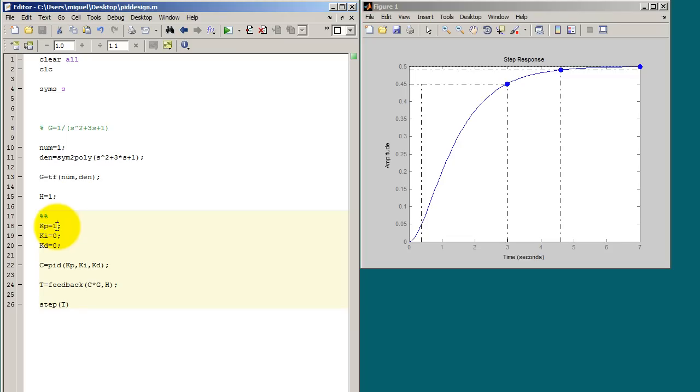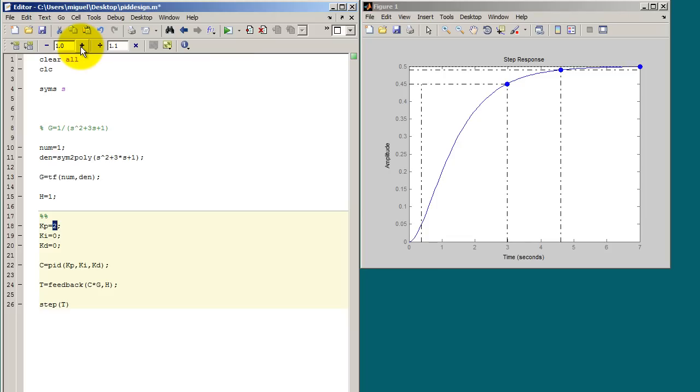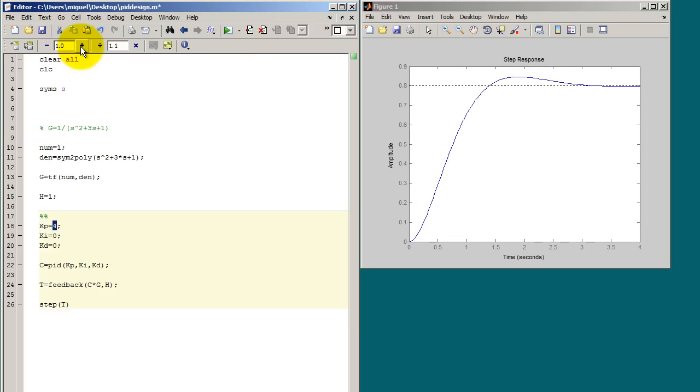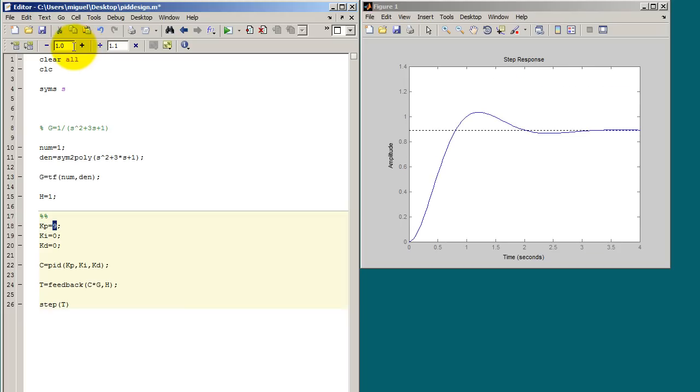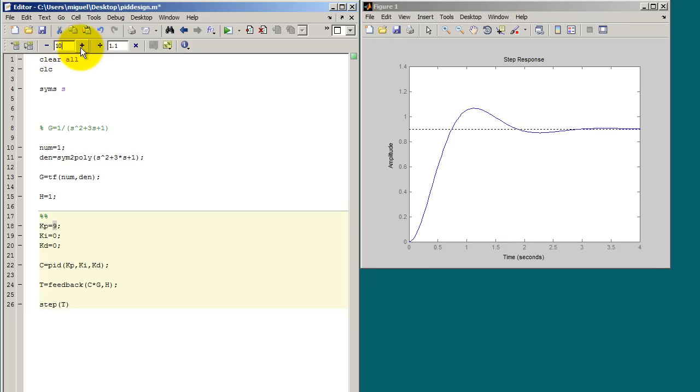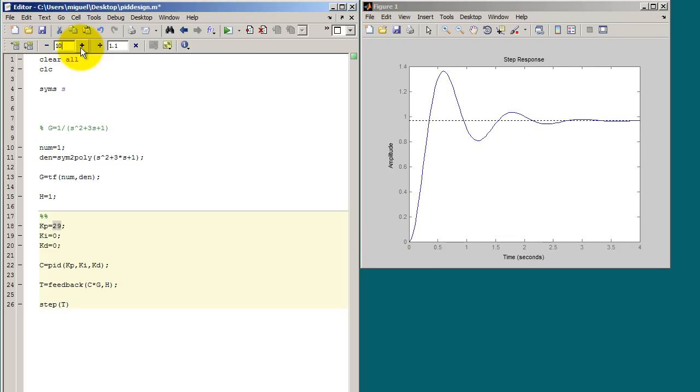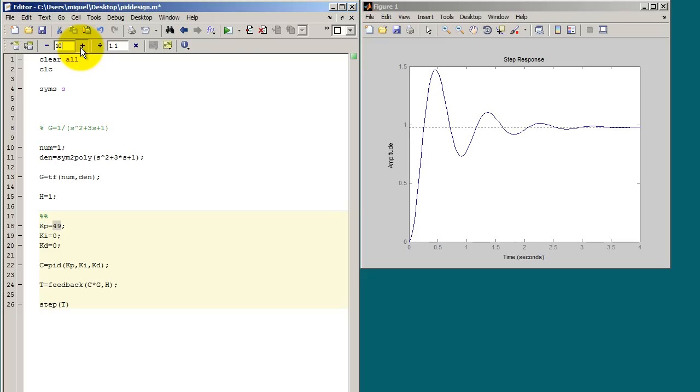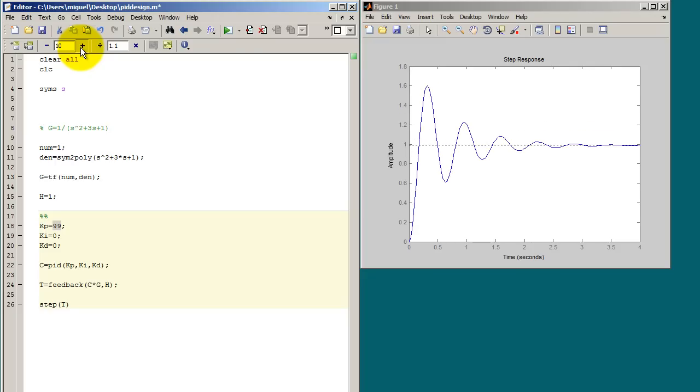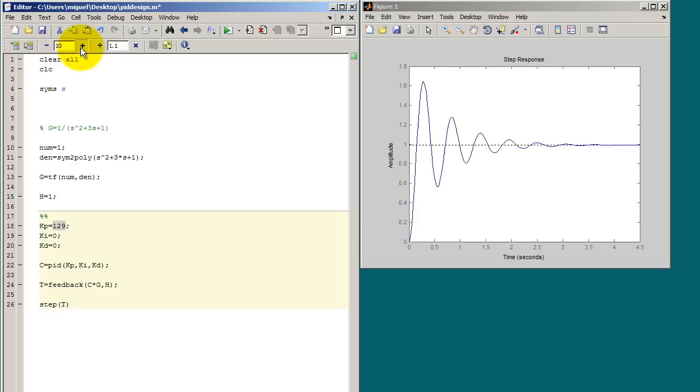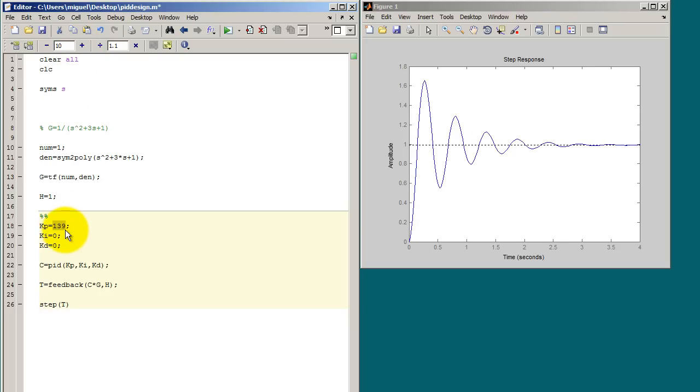So now what you want to do is you want to go ahead and highlight the one that we gave to KP. And you want to go to this plus sign at the top and go ahead and just click, keep clicking it and take a look at how the response is changing. So we're changing it by one at a time. Let's go ahead and change it by 10 at a time so we can speed up the process. And what you want to do is you just want to get a nice oscillation. So I'm going to stop at 139.